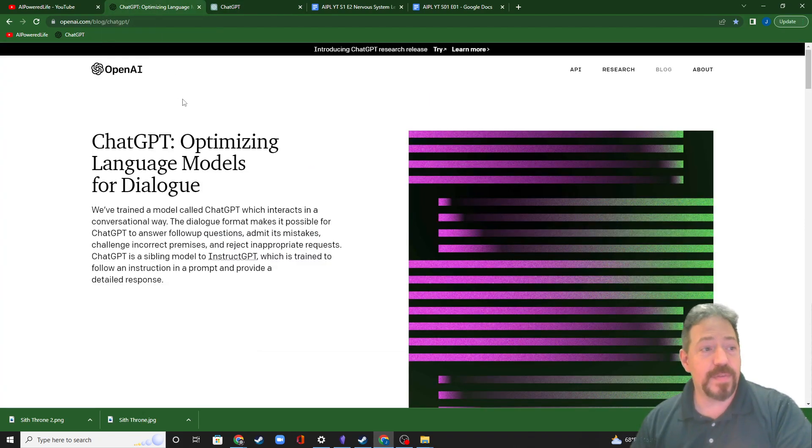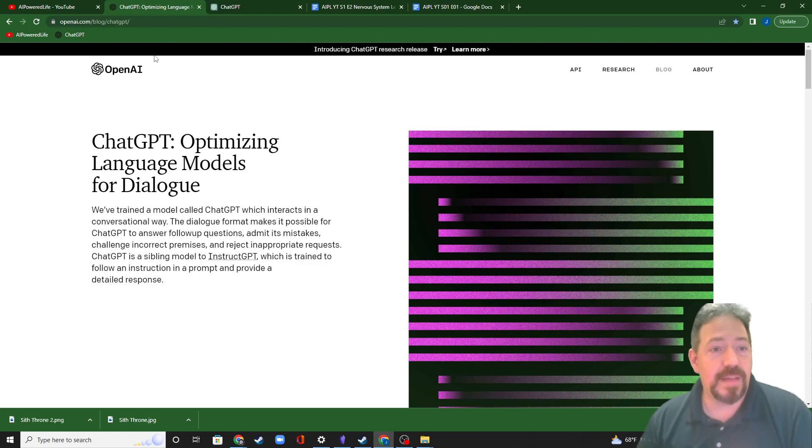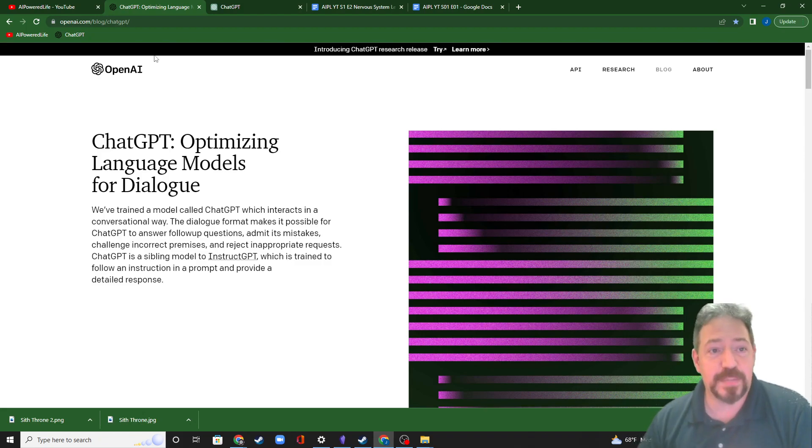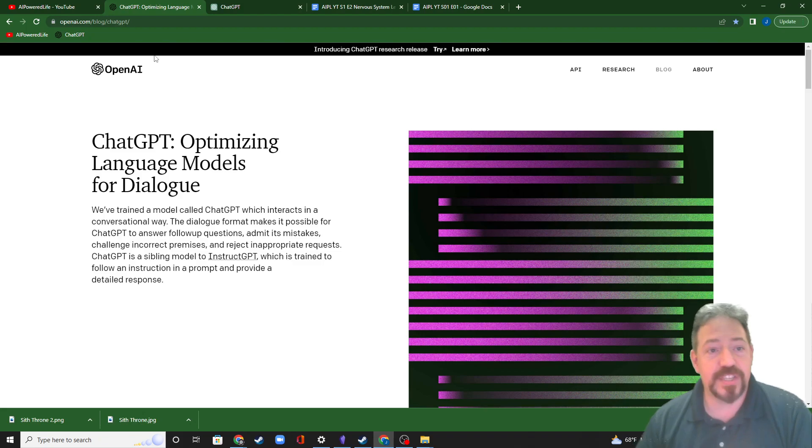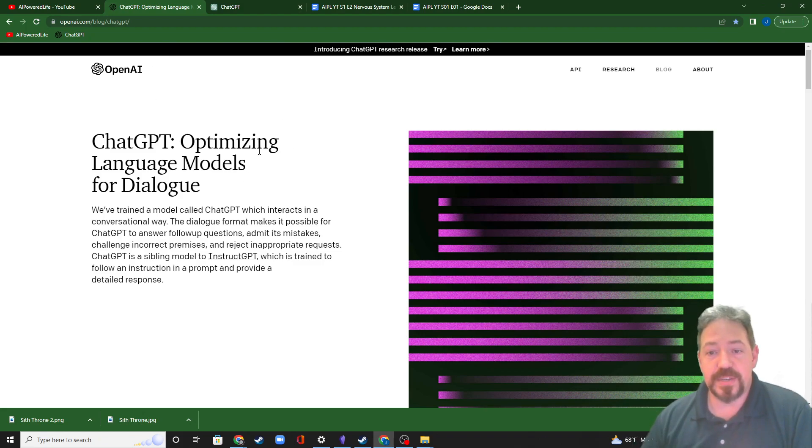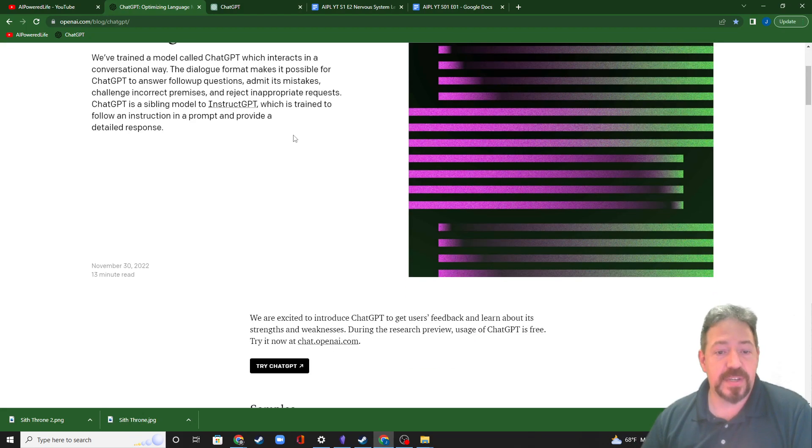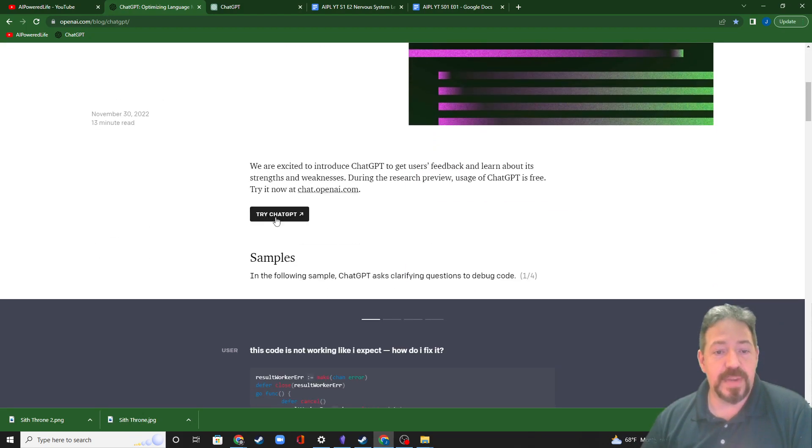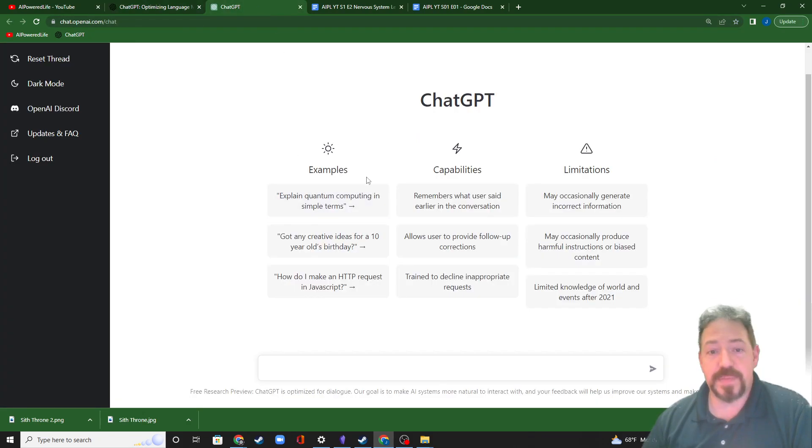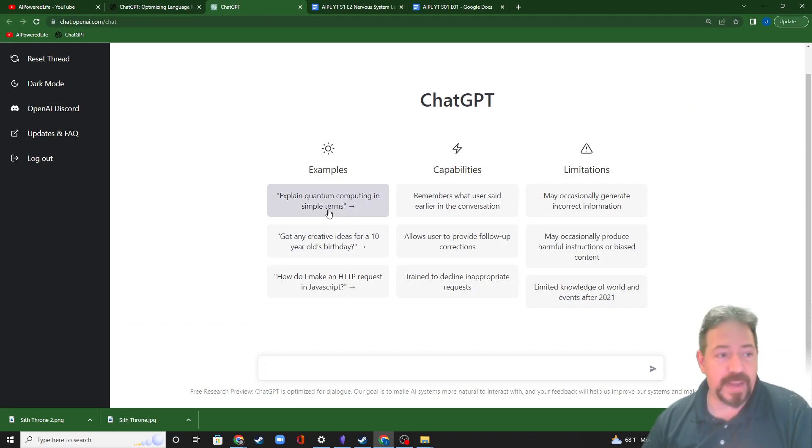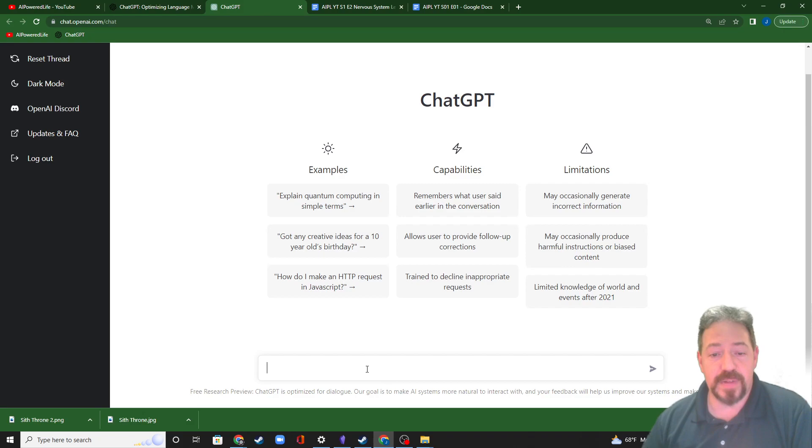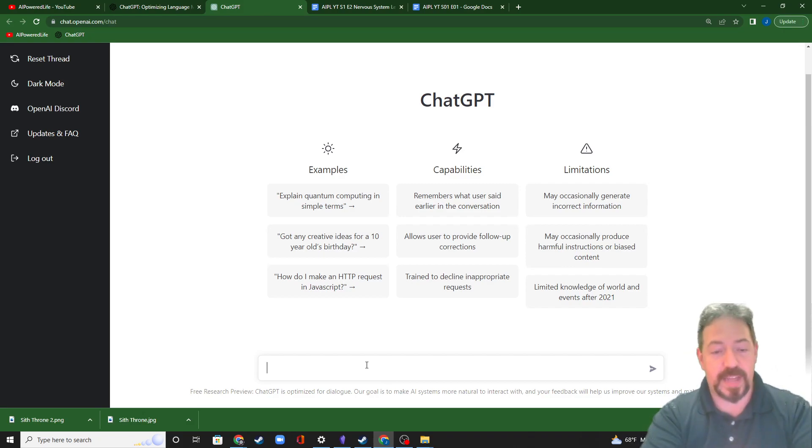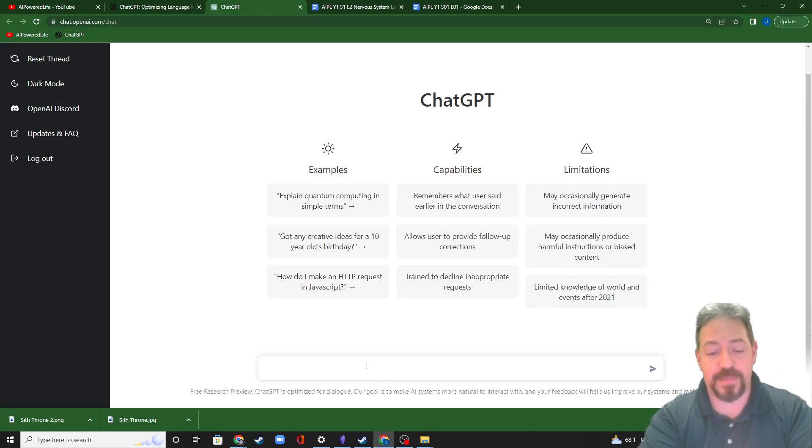So if you come over here to openai.com forward slash blog forward slash ChatGPT, you get this little intro splash page. Scroll down a bit, click right here to try ChatGPT, and it will bring you to this page right here. Might have you log in with your Google, might have you create an account. You don't have to create an account. If you have Google, just sign in with your Google and you're good to go.